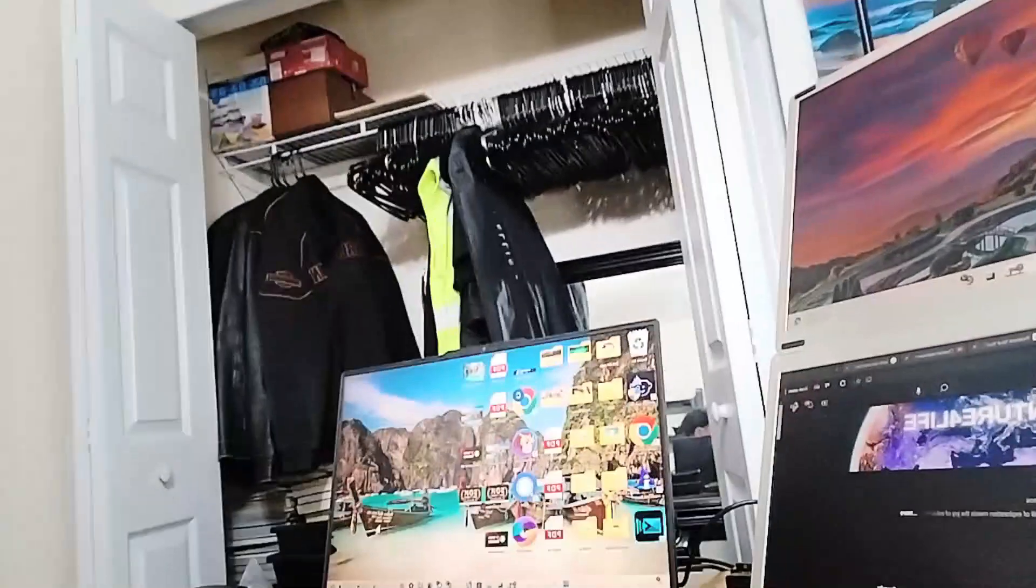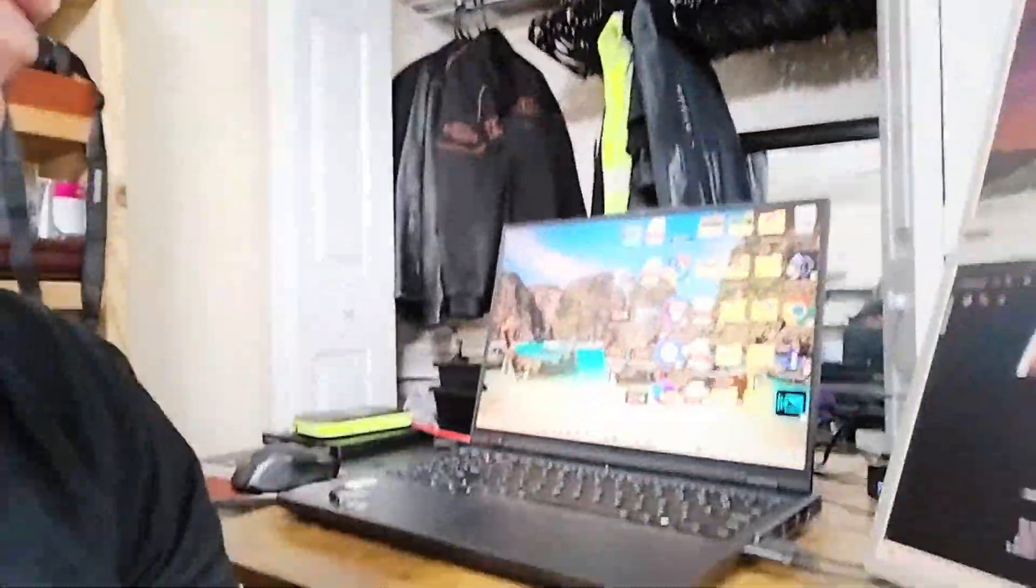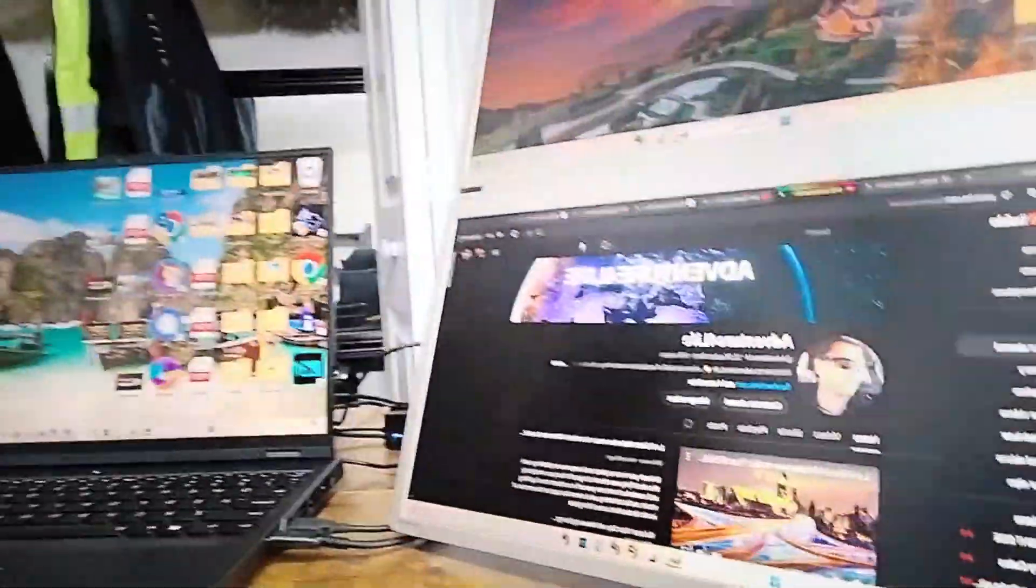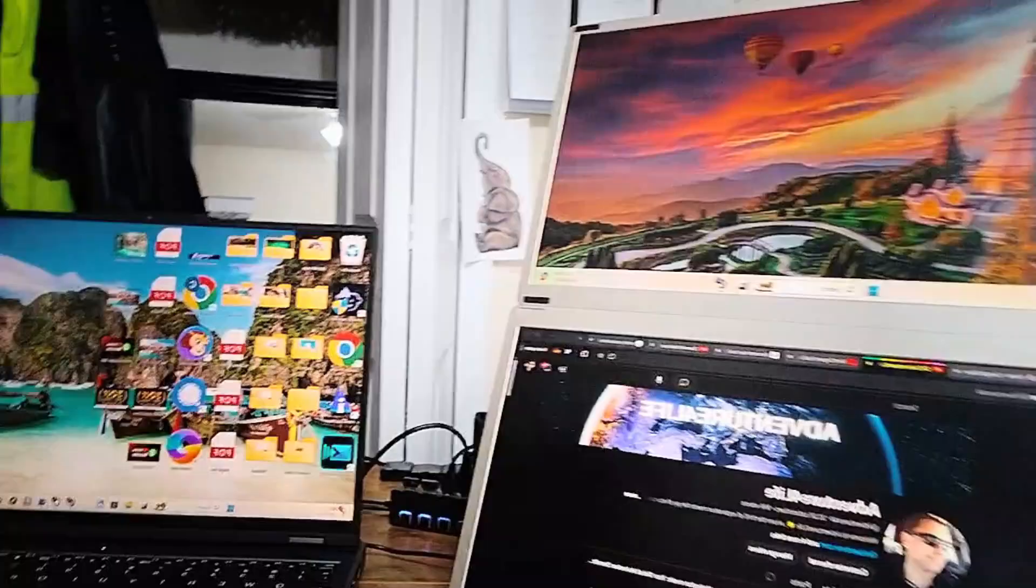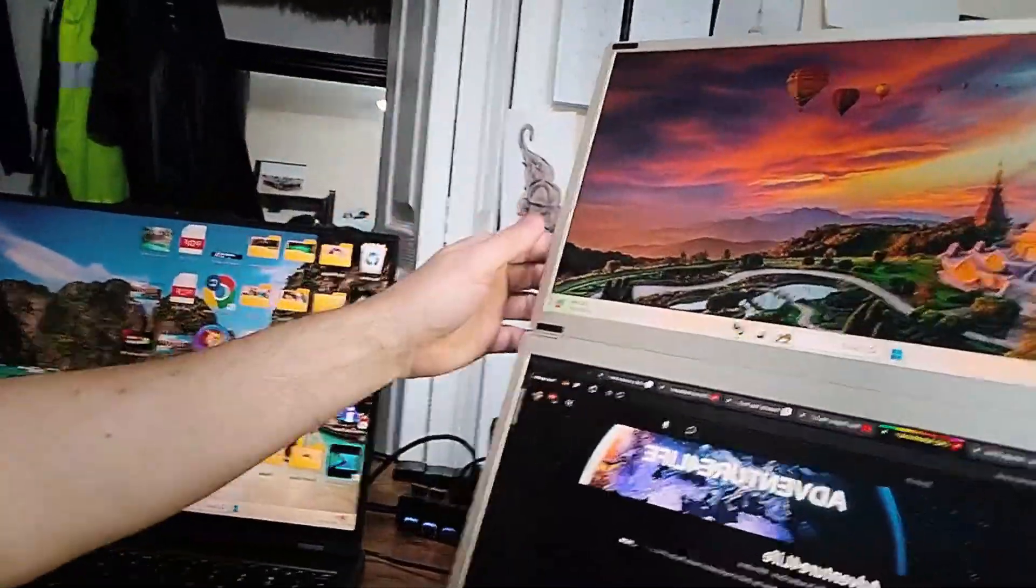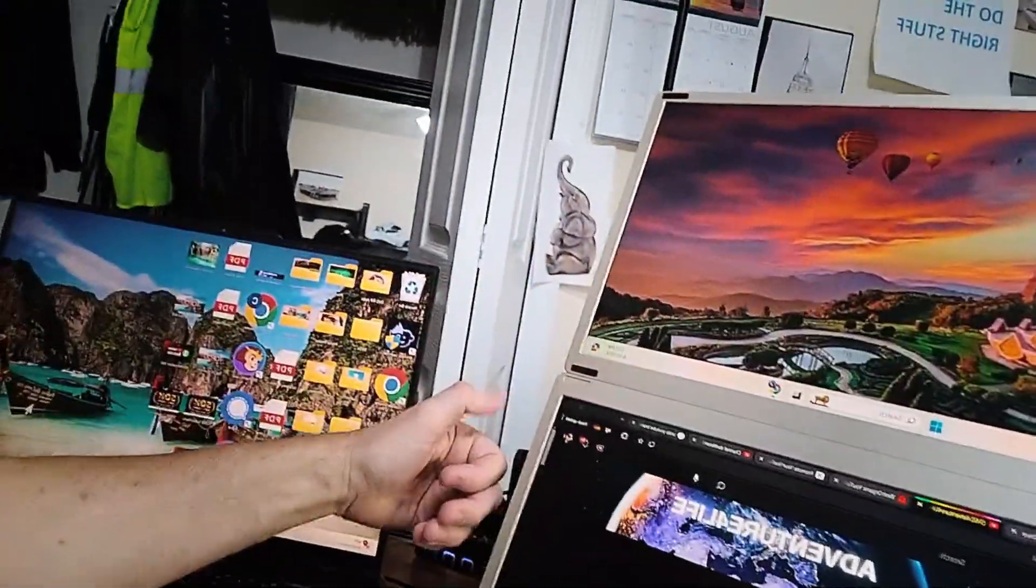Okay, welcome back. As promised, I said I would give a part two for the Mars Smith 15.6 inch external monitors. The main reason why I went with these is because they have it set up where you can do them stacked on top of each other.